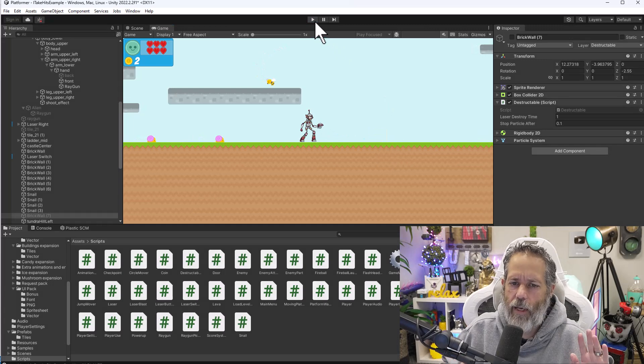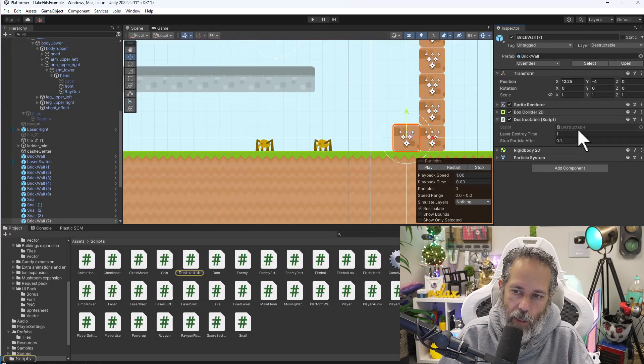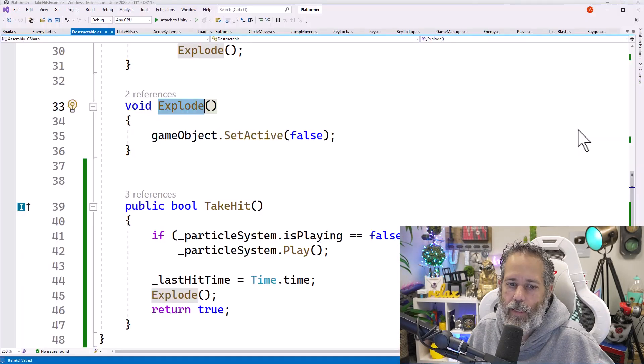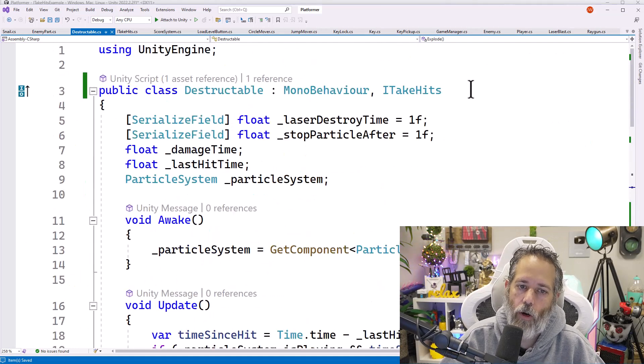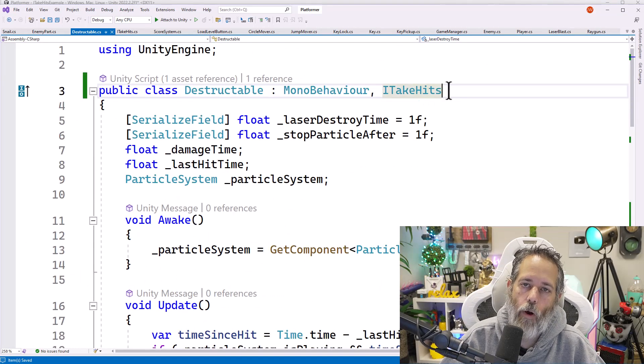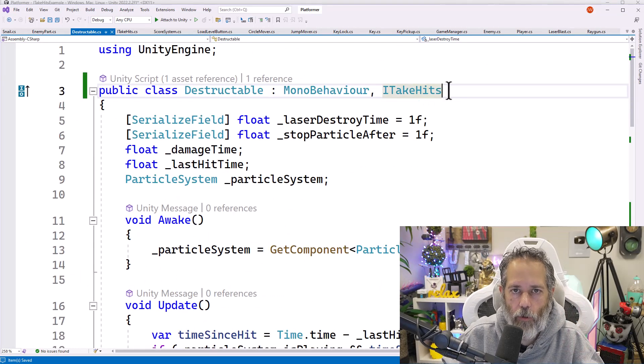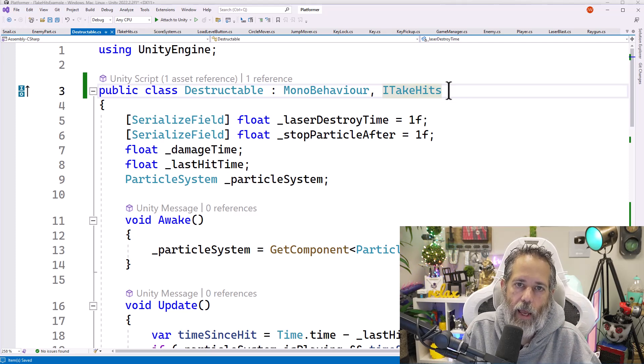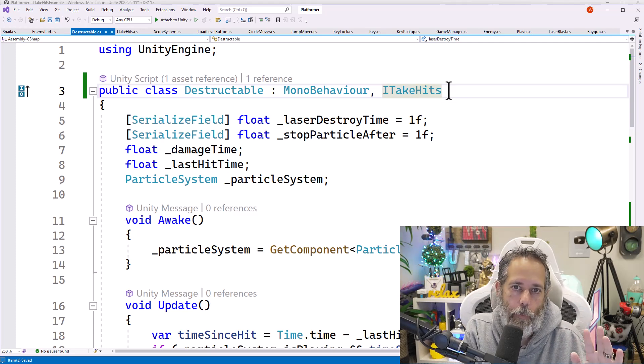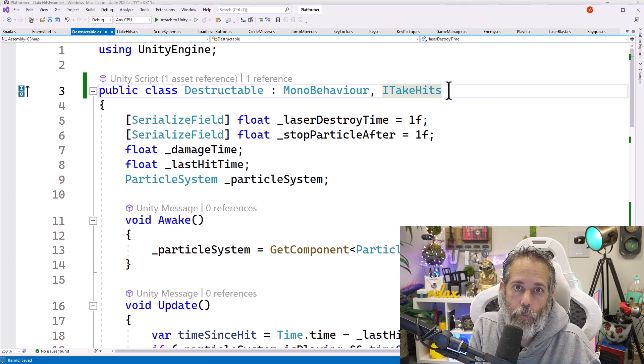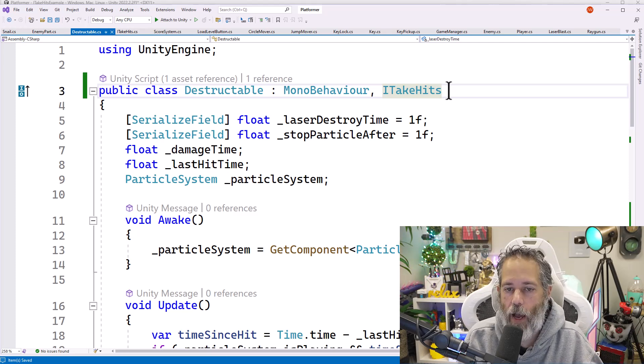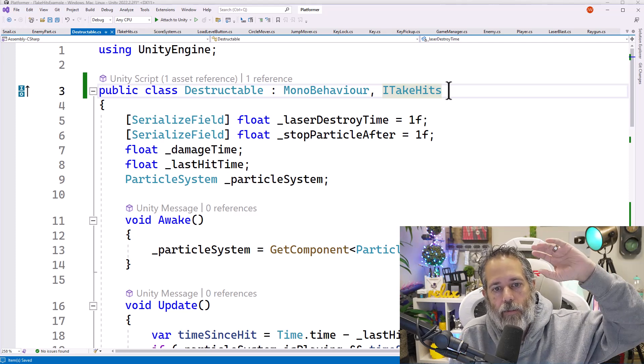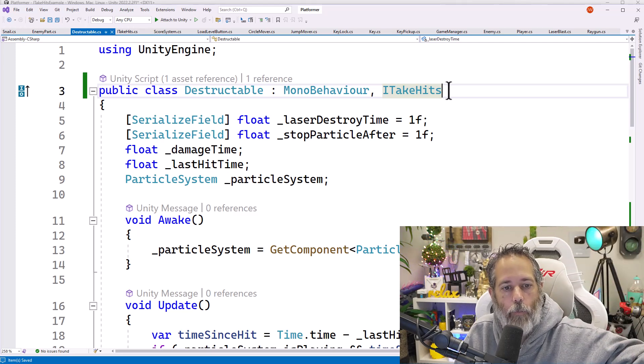All right, so that's kind of the core of interfaces. Again, you can extend this out. You can use these interfaces for all kinds of things. Anything that you want more than one class to do, you want the same shared behavior on, this is a good option or possibly a good option to look at. If you find that you're writing code that's doing a, hey, is this an enemy? Is this a player? Is this a destructible thing?